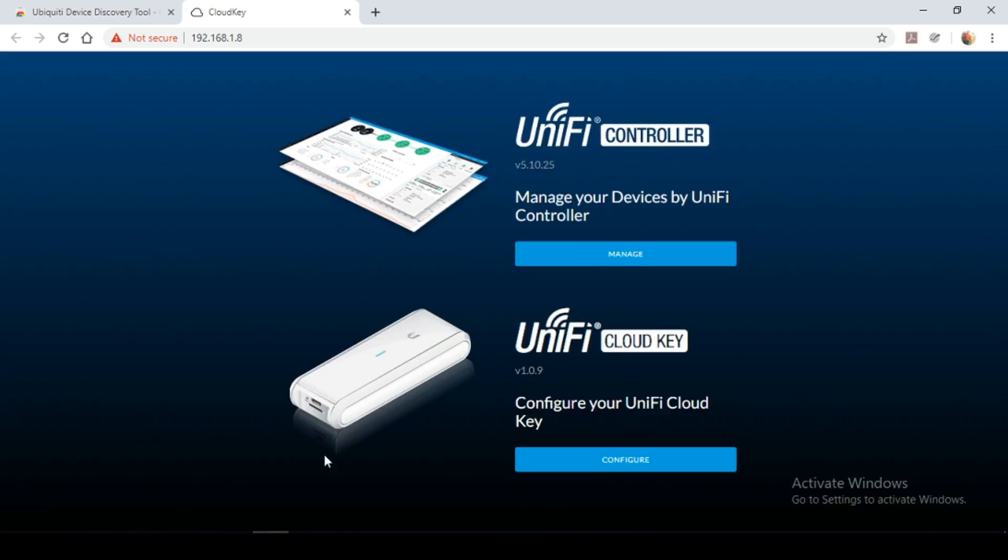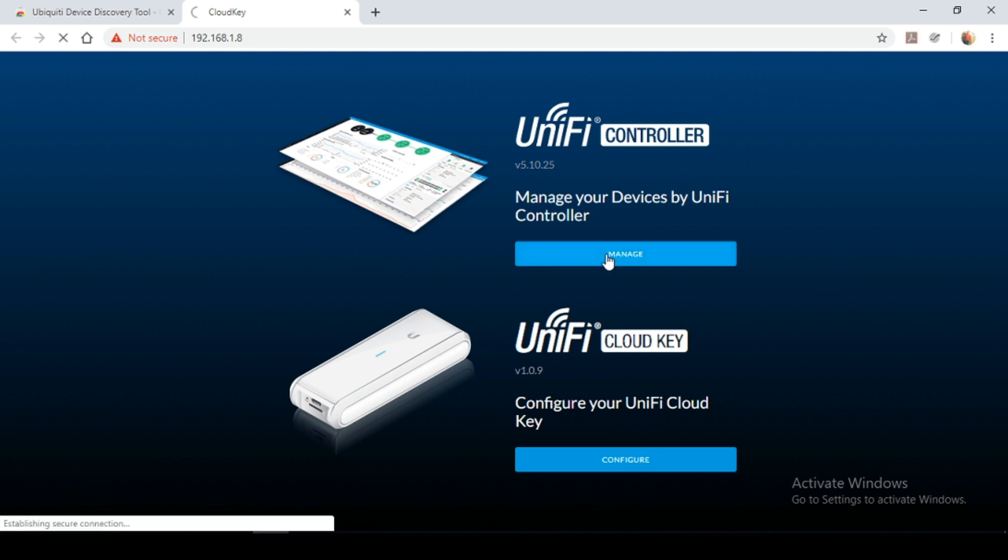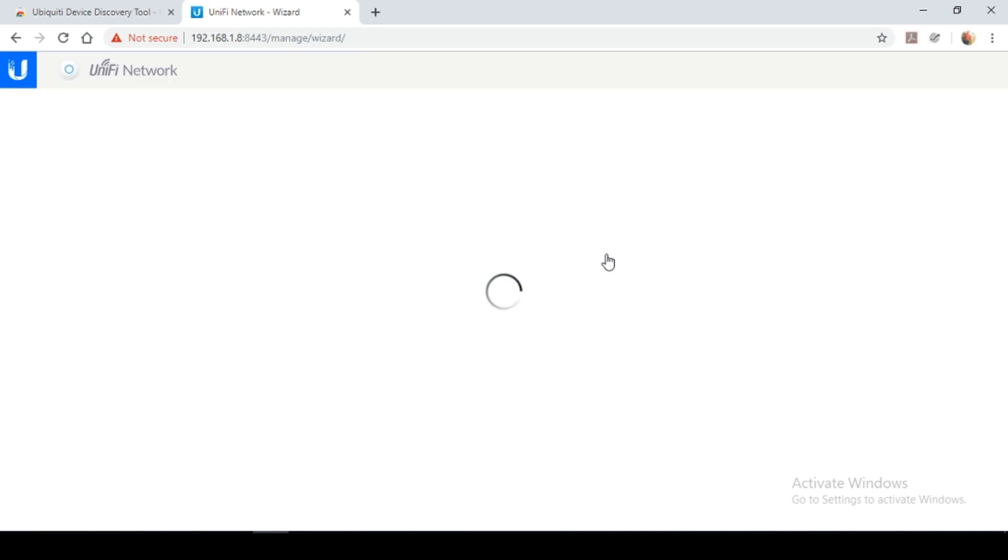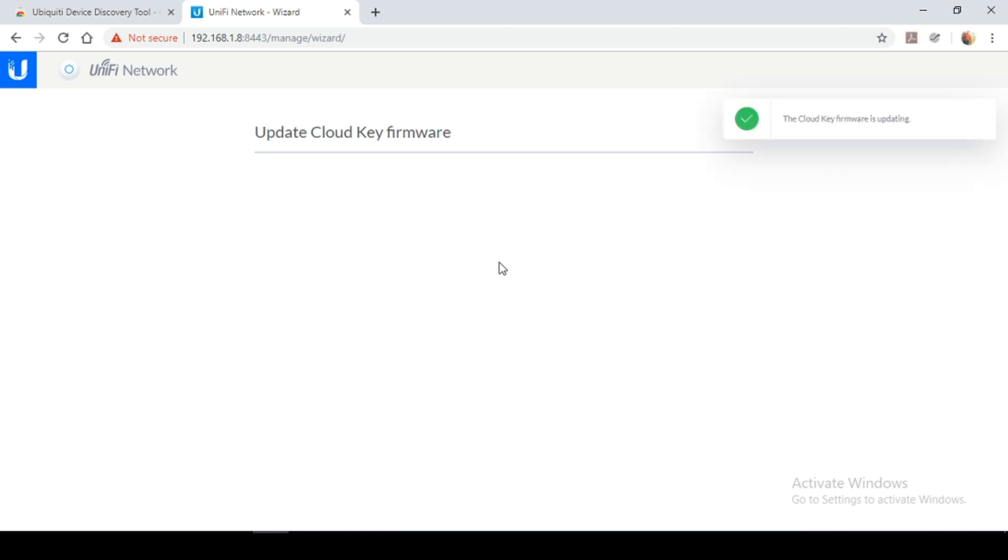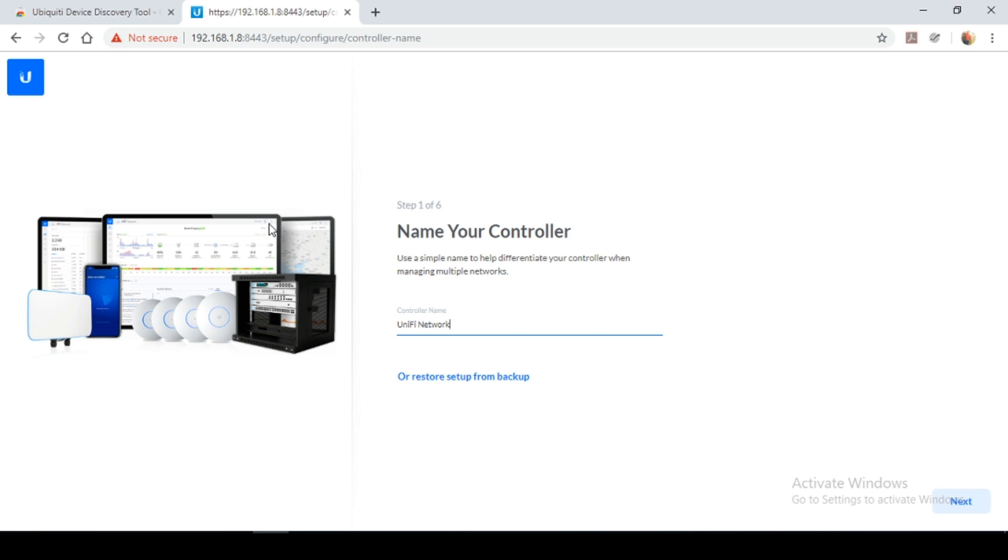We're now prompted with two options to either manage our devices or to configure the cloud key. Select manage. So I'm seeing that I have a firmware upgrade for my cloud key. So I'm going to select upgrade. So give it a few minutes for the upgrade to be completed. So the firmware upgrade has been successfully completed.